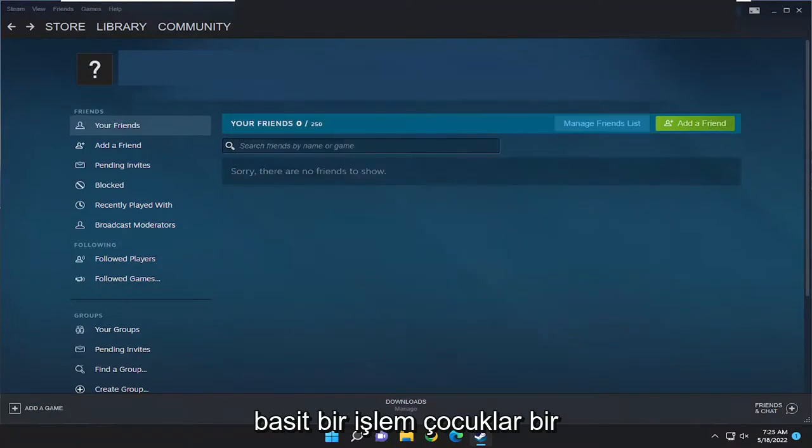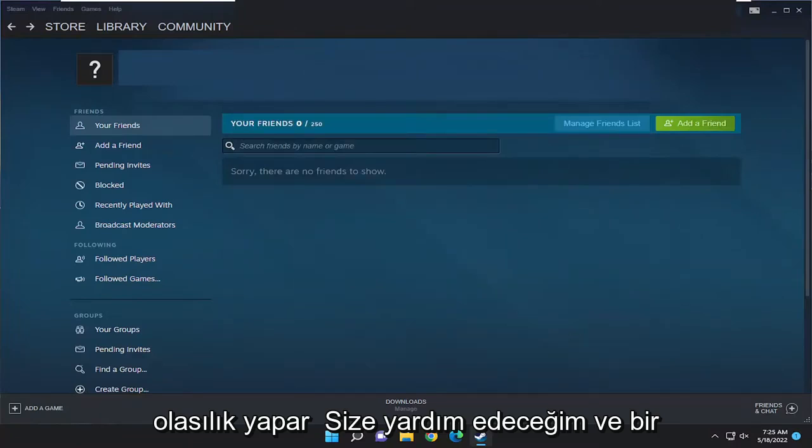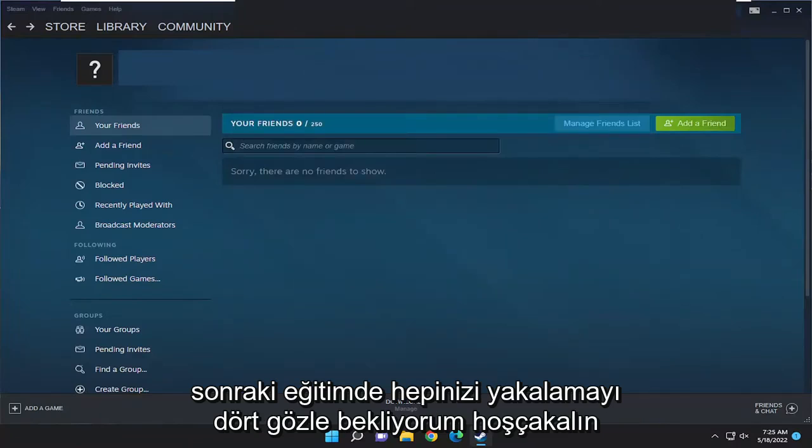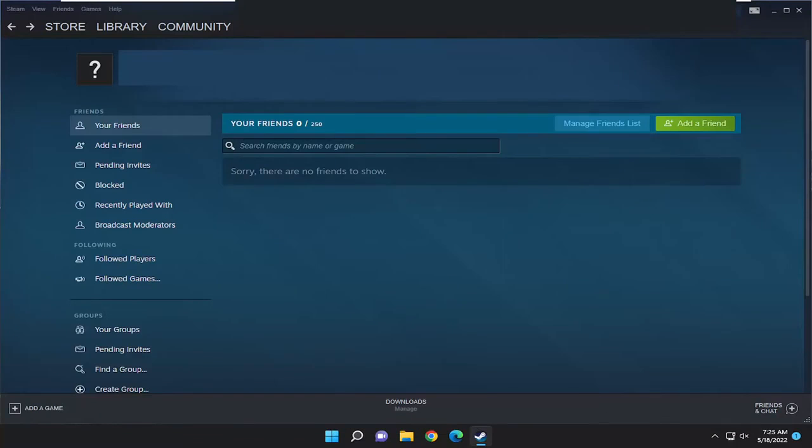So pretty straightforward process guys. Do it by yourself, it will help you out, and I do look forward to catching you all in the next tutorial. Goodbye.